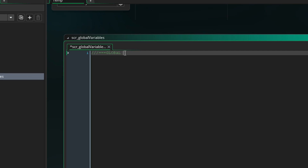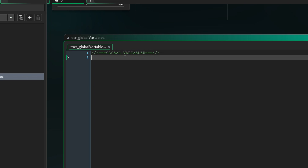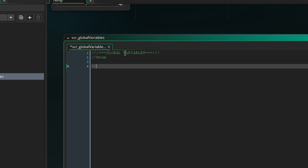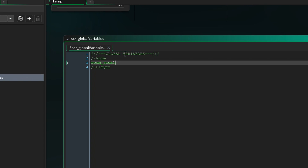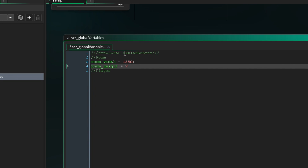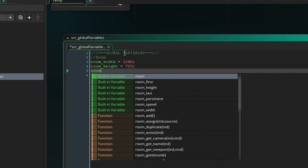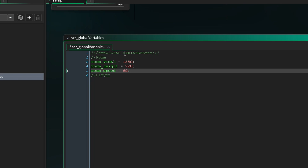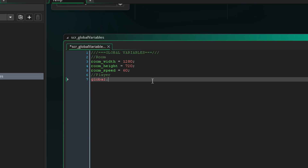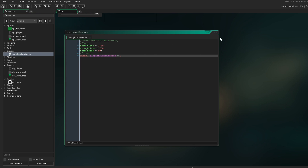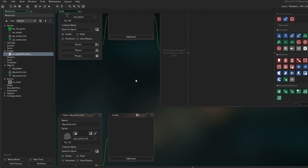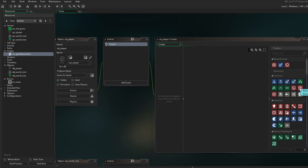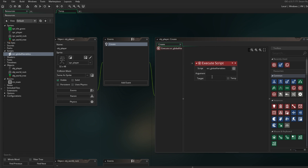I'm gonna call this global_variables and give it a nice title. We're first gonna start with the room variables and then we're gonna do player variables. For the time being we want to set room_width to 1280, room_height to 720, and then I also want to set the room_speed so we have a certain frames per second — we're gonna do 60. As for the player, for the time being we only have to set the player_movement_speed. I'm gonna set this to 2, so we're gonna move 2 pixels 60 times per second once we set it up. We're gonna close this off and of course we want to execute it in the create event. So let's go ahead and use this button and execute a script which is the global_variables.